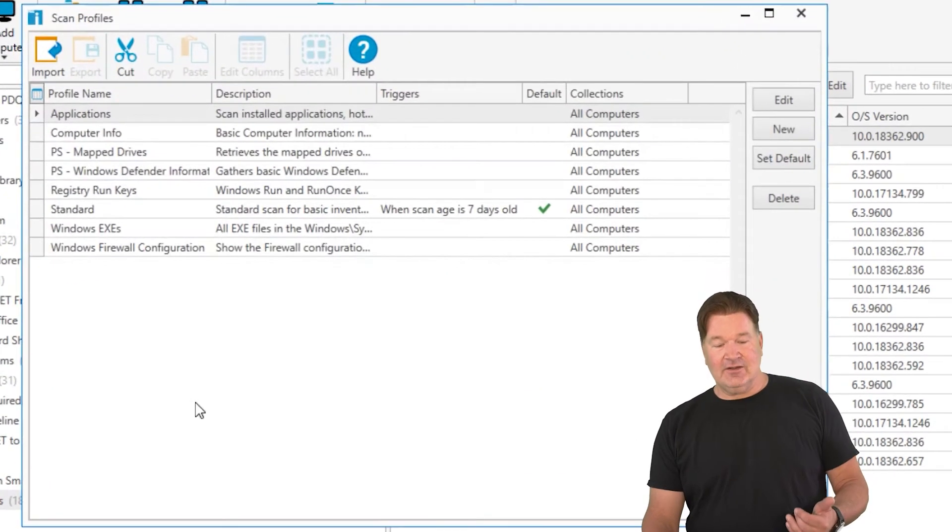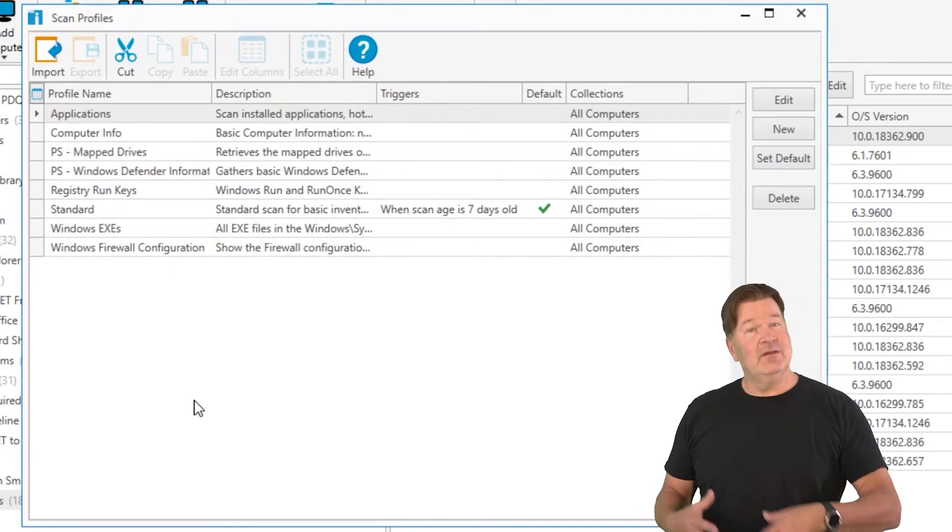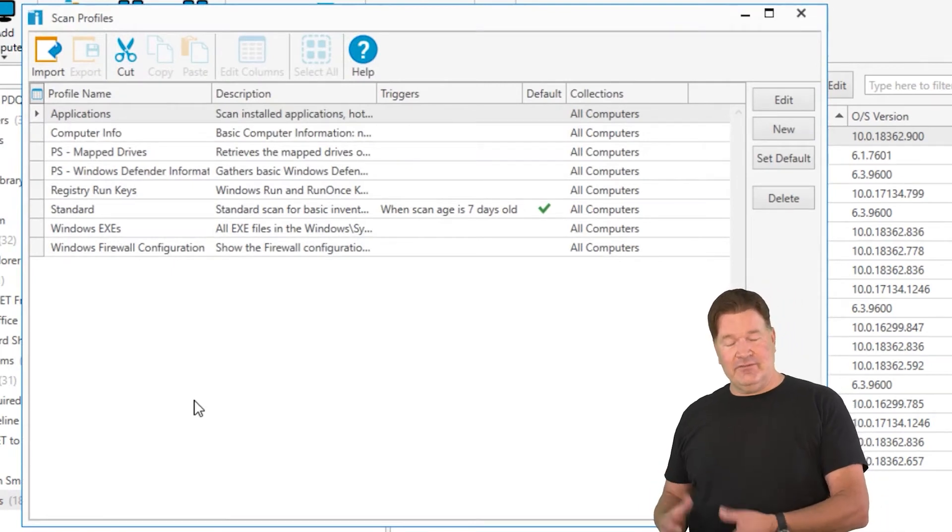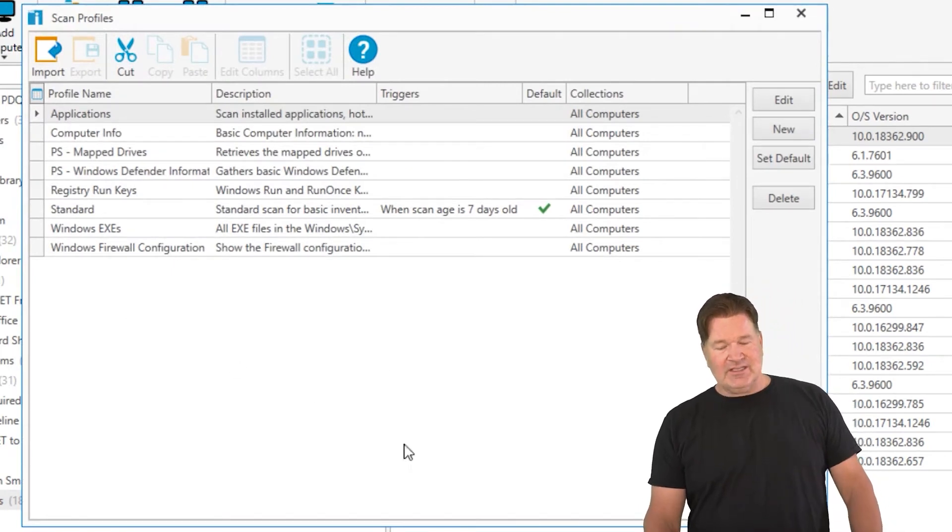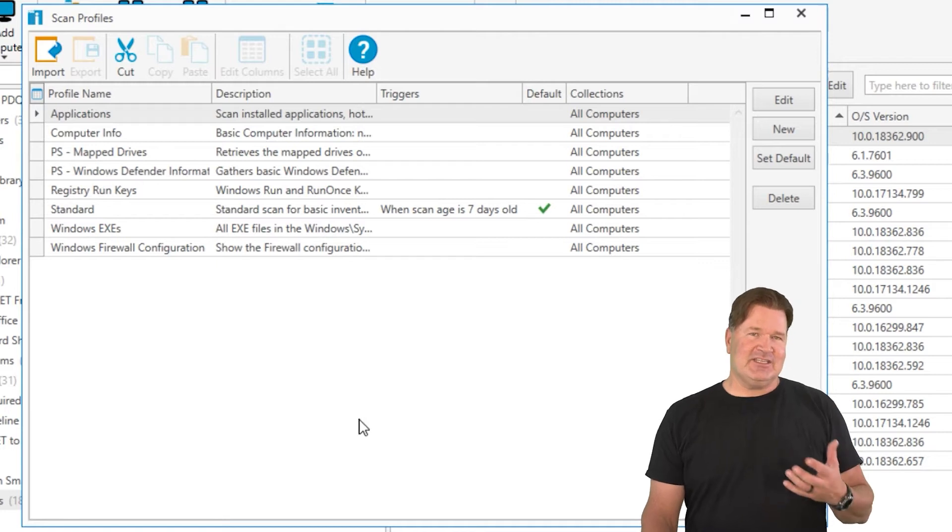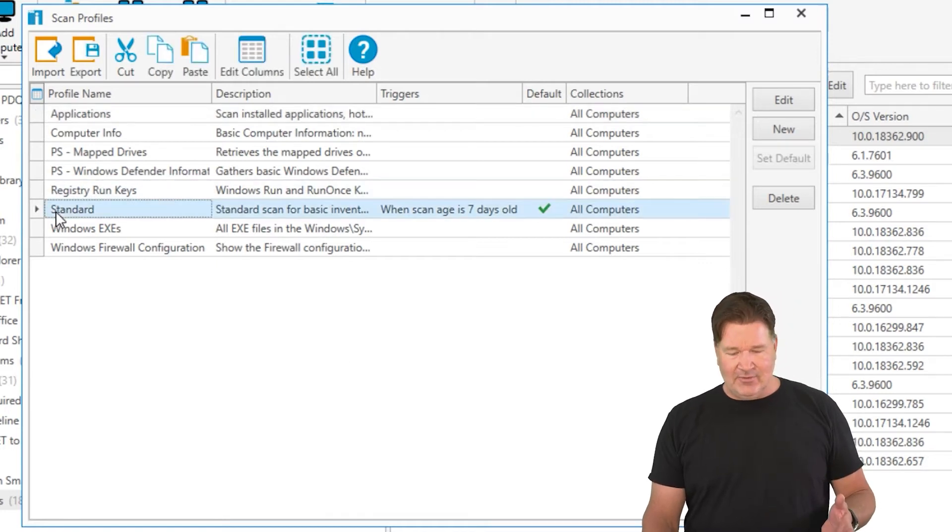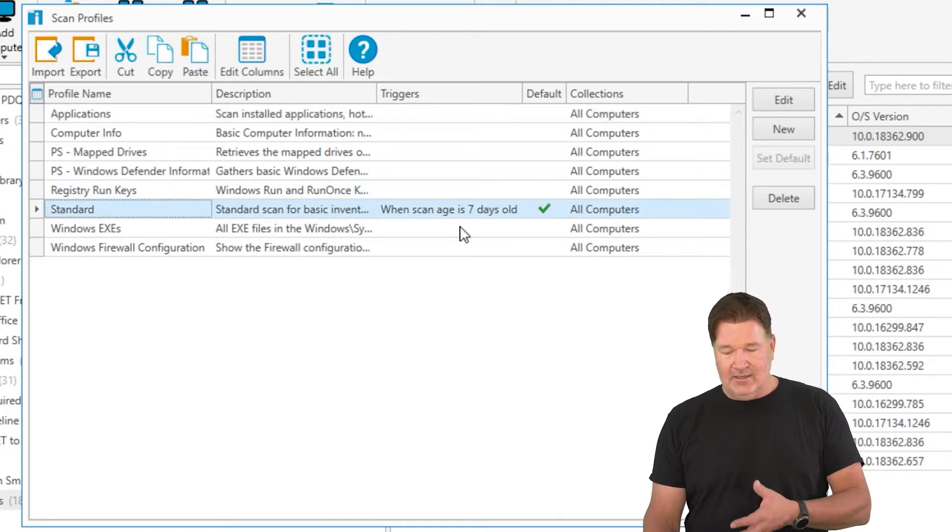Here they are. Here is all the defaults that come with PDQ inventory. Now you will notice there is only one of these scanners that is actually scheduled to run, and that's the standard scan profile right here.